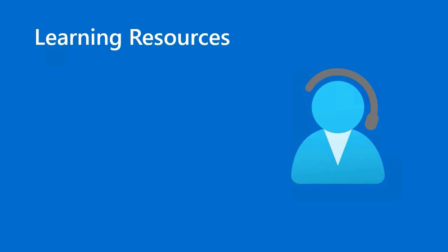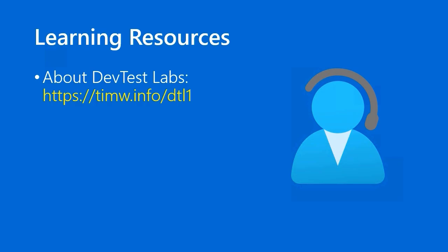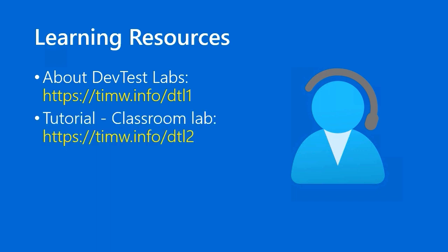Learning resources. Number one, about DevTestLabs. This is required reading, it seems to me. Go to timw.info/DTL1. If you're looking for a step-by-step tutorial on how to set up DevTestLabs in the classroom mode, go to timw.info/DTL2. Actually, that really bears repeating. You may not be a trainer yourself, but your department, you may have a training department in your organization, and they're wondering how they can leverage Azure in the classroom. Because you have such wide-ranging control over the environments, and your budgets, and your access in DevTestLabs, it provides a great platform for a classroom environment.